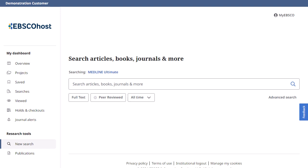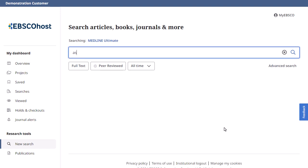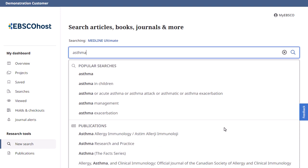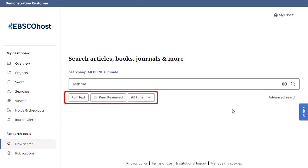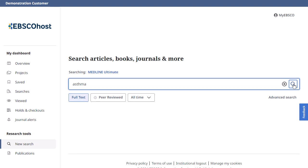We'll begin by conducting a keyword search from the Basic Search screen. Enter your search term in the search box. You can apply additional limiters to your search, such as full-text and peer-reviewed. Click the magnifying glass to see your search results.